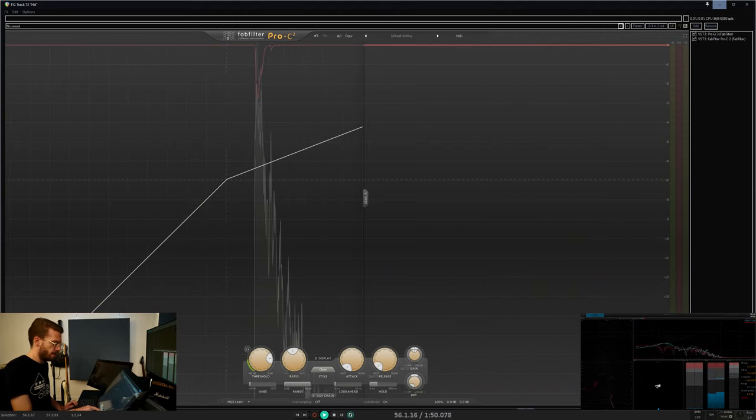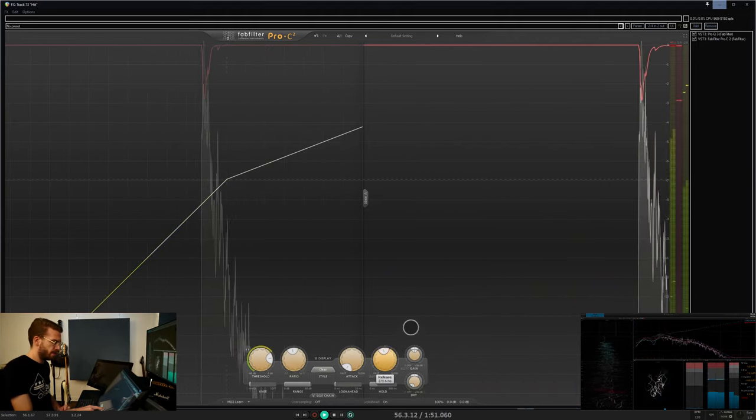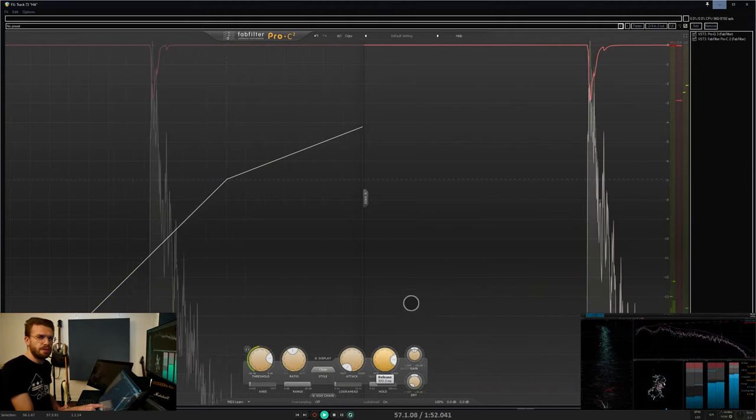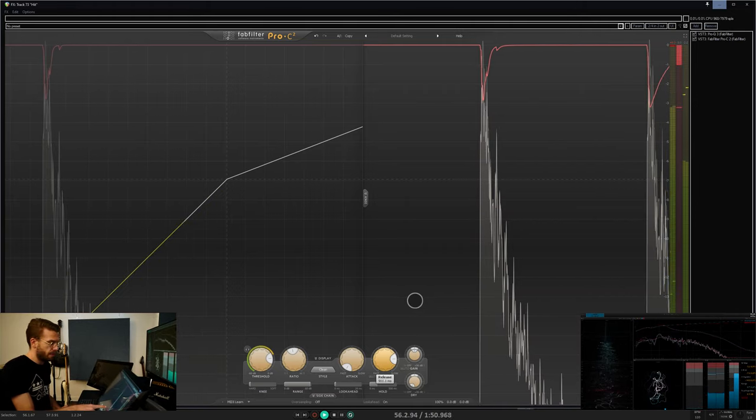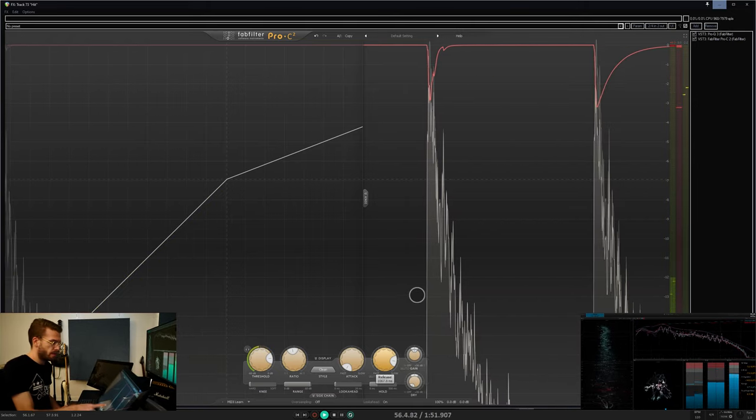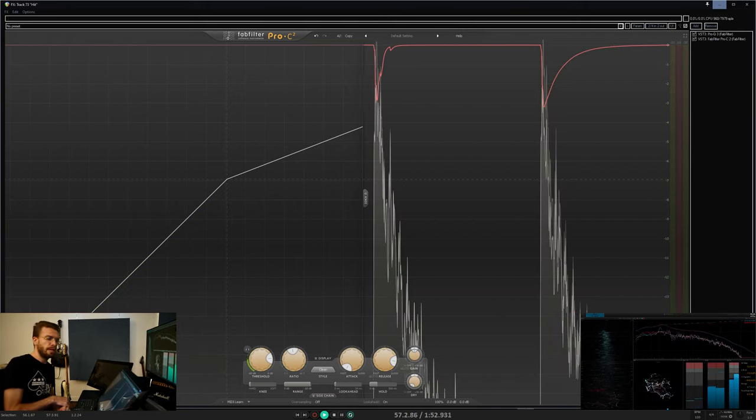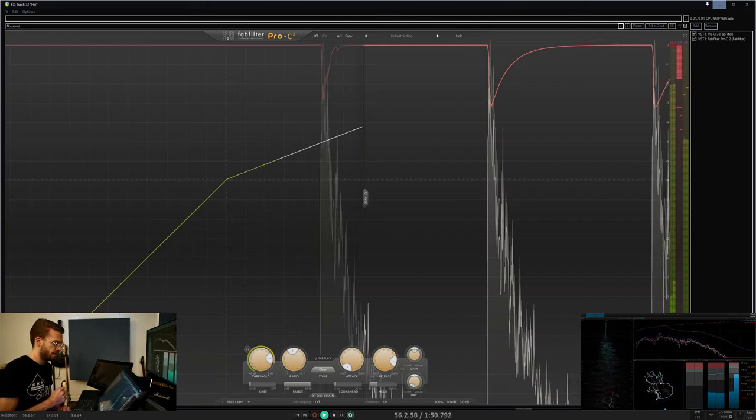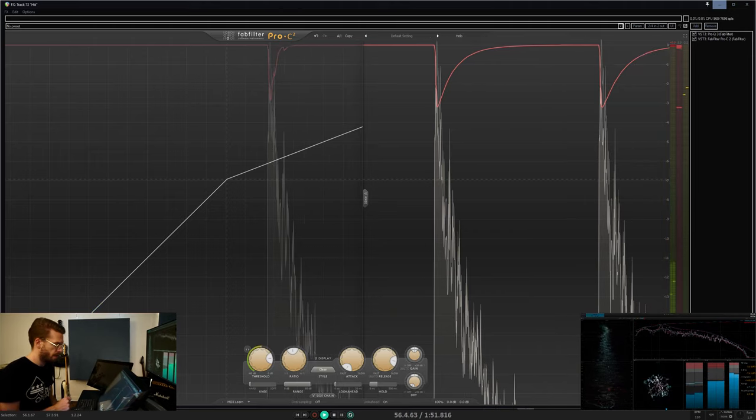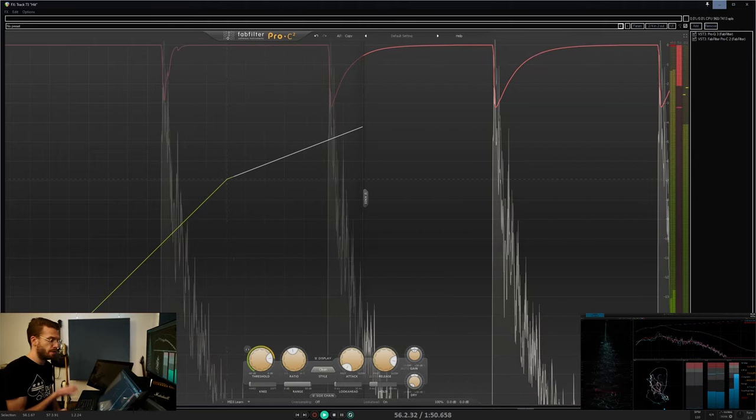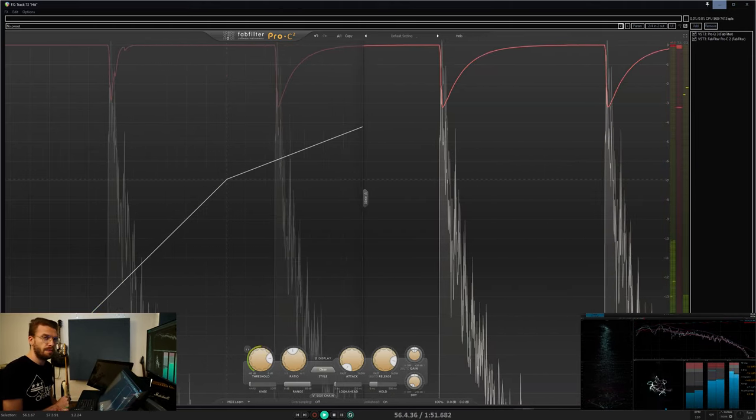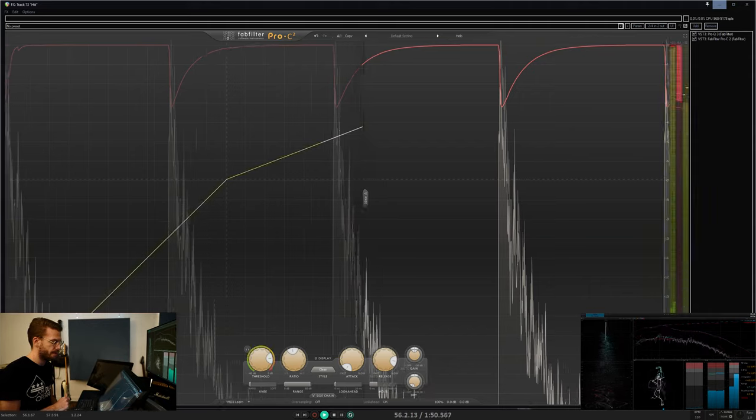After hold, there is release, which determines how much time it takes for the roommate to get back to his room and for you to turn the volume back up to where it was.